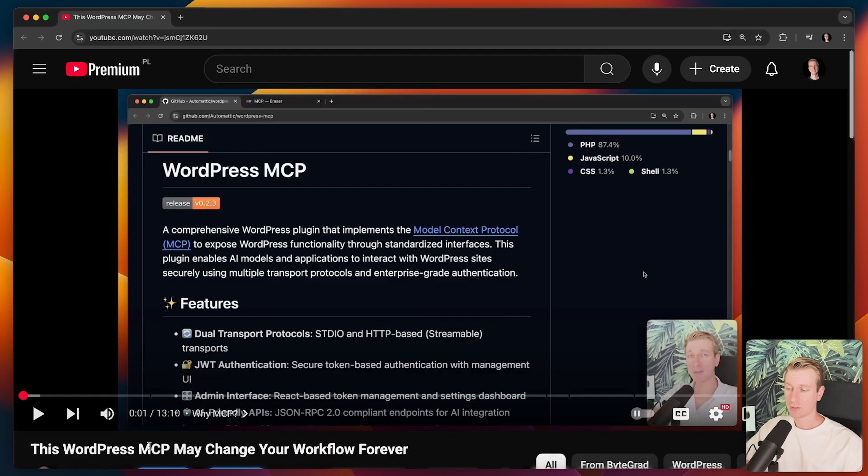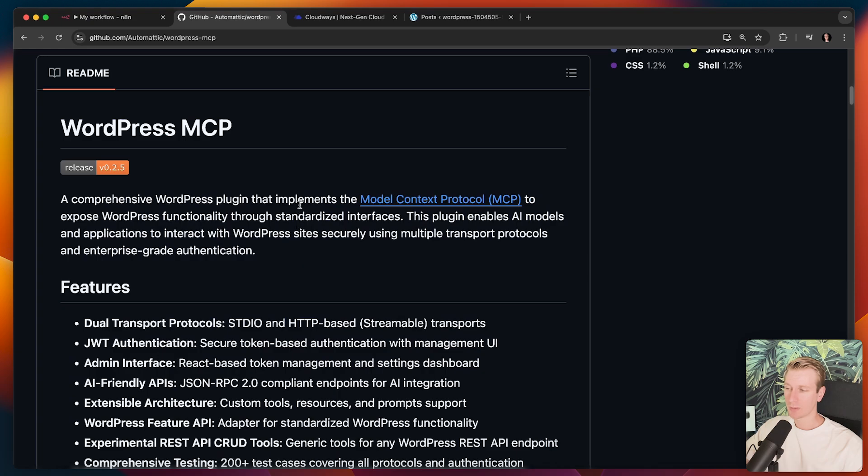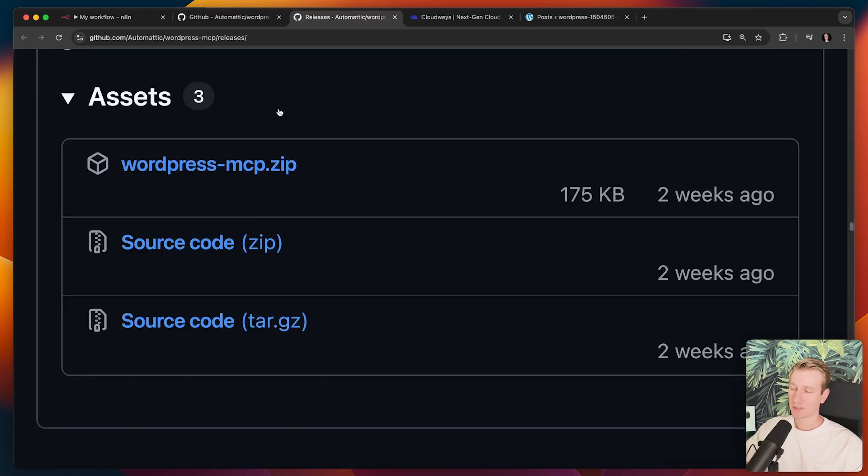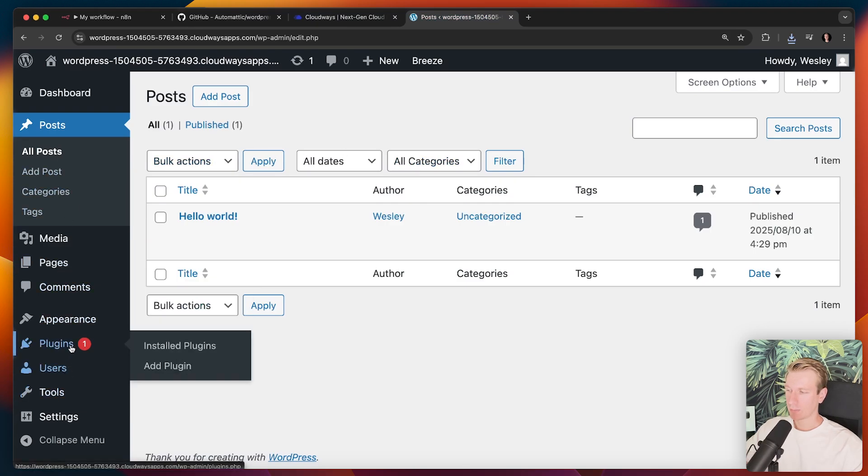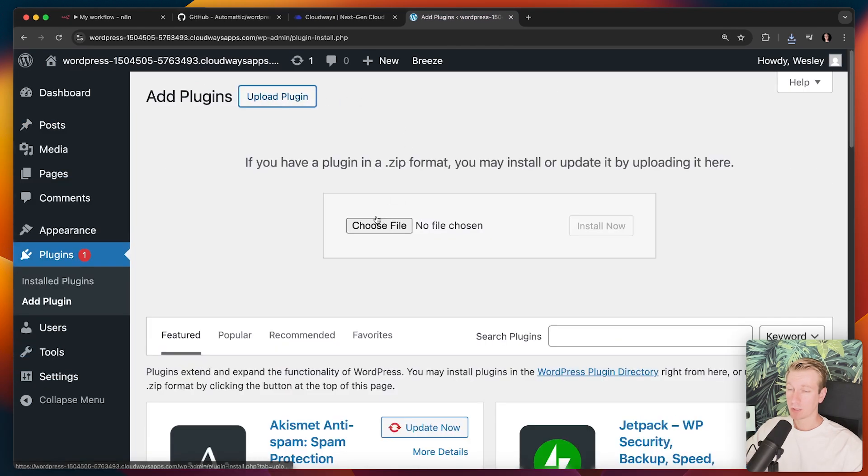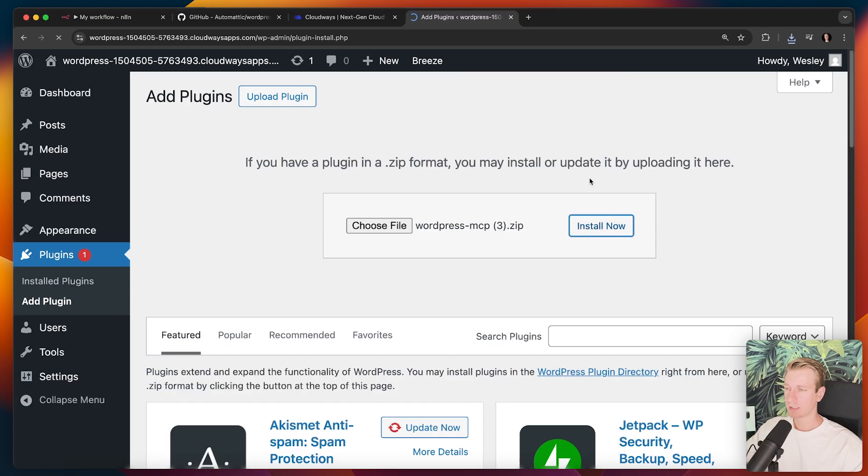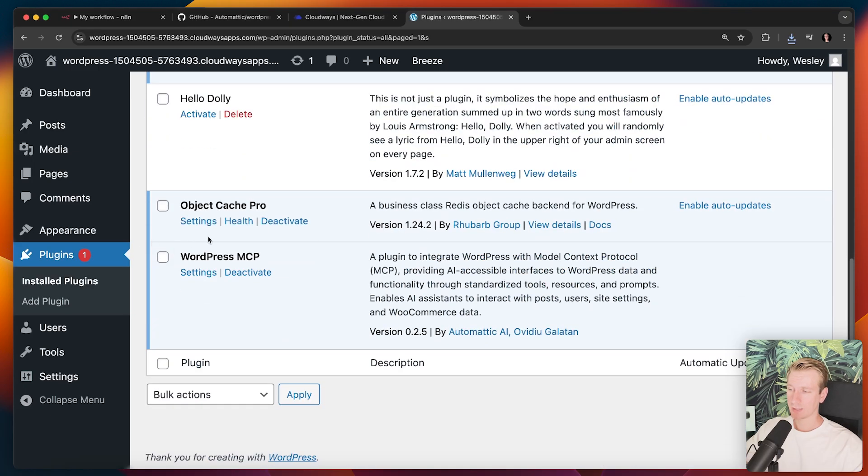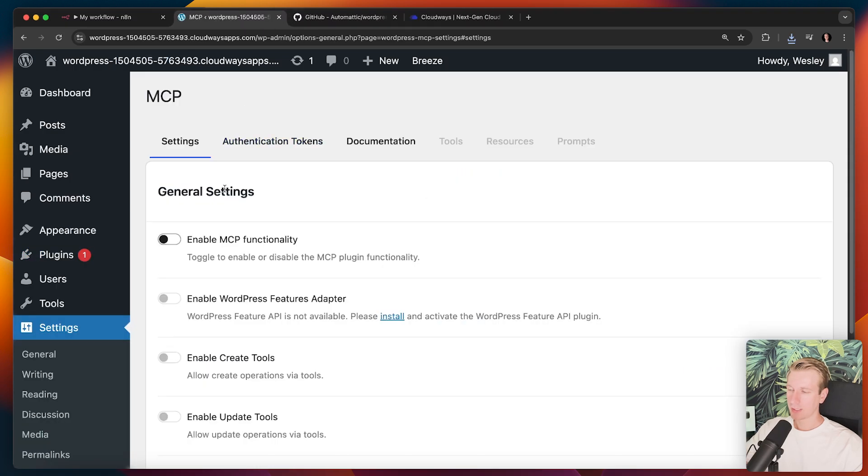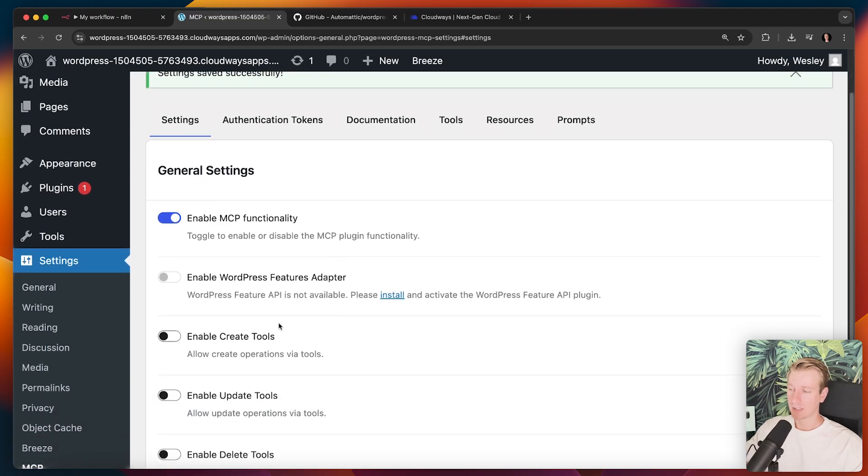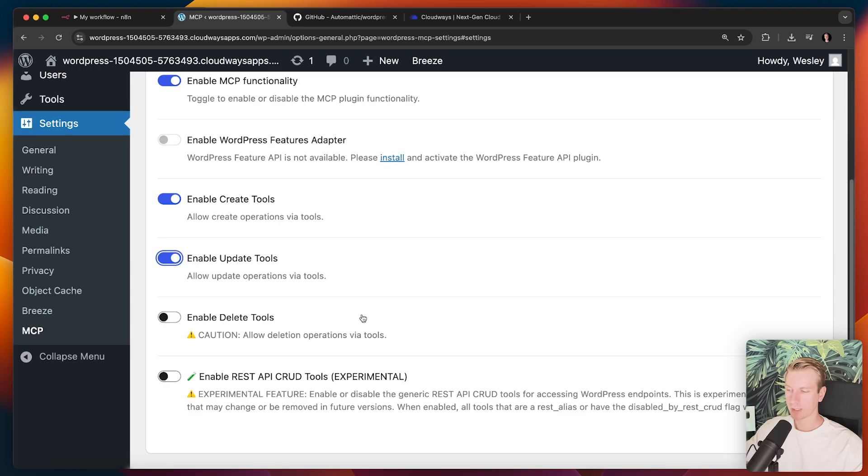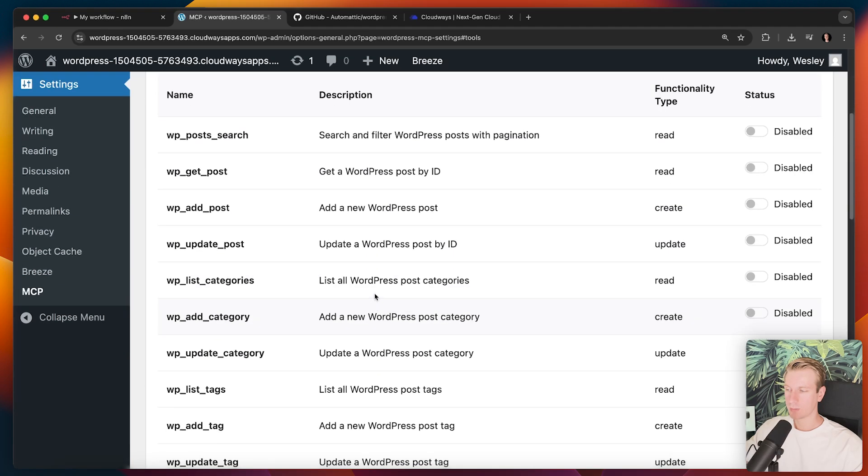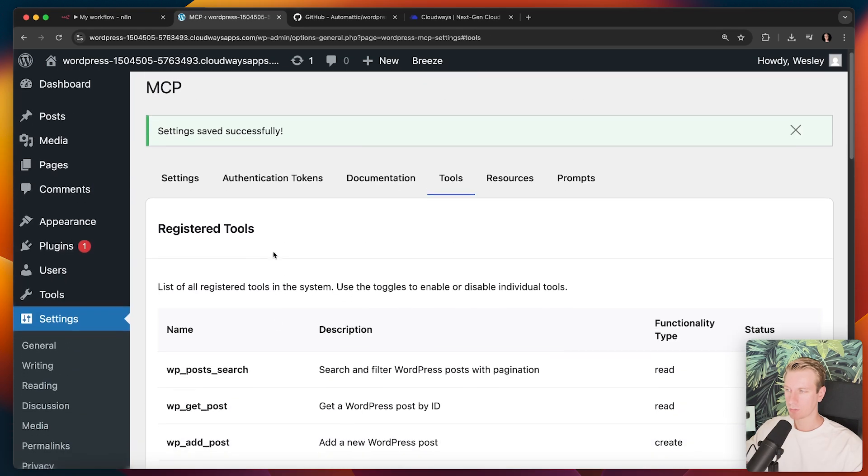We just have to go to the releases tab here, and then there is this zip file that we're going to download. I will go here to my plugins, and we're going to add a plugin. We're going to upload it. So we just have to add that zip file right there. I'm going to click on install now. So it's unpacking, installing, and now it's successfully installed. We're going to activate it. Now if I scroll down, you will see here something for MCP. If we click on settings, here we can enable the MCP functionality. So this will expose essentially some functionalities to the outside world. In particular, we want to allow create and update. And if you want to see the tools that are available, you have a list right here.